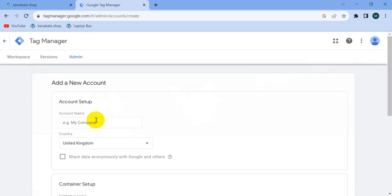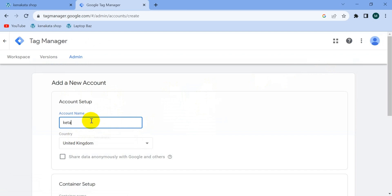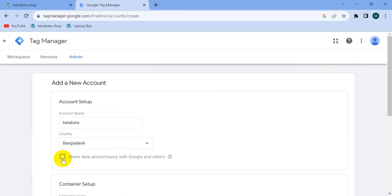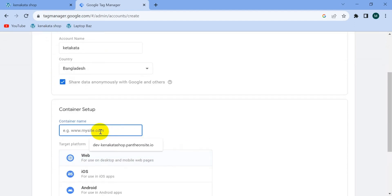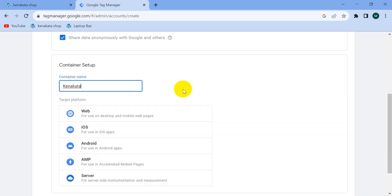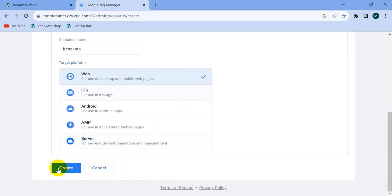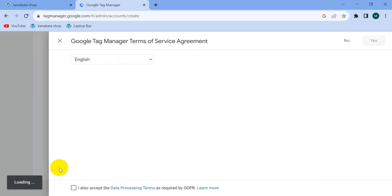Then create an account. For your account name, I'm going to name it according to the website. Select your country. You can check or leave the data sharing option — I'm going to check 'Share data anonymously with Google and others.' Then for container setup, name your container according to your website. Since I want this container to track web events, I'll select 'Web', then click 'Create'.